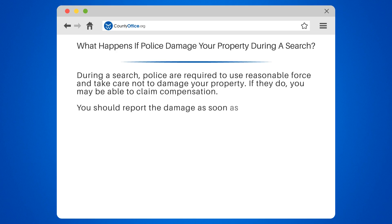If the damage is significant, you may need to file a claim with the police department or seek legal advice.